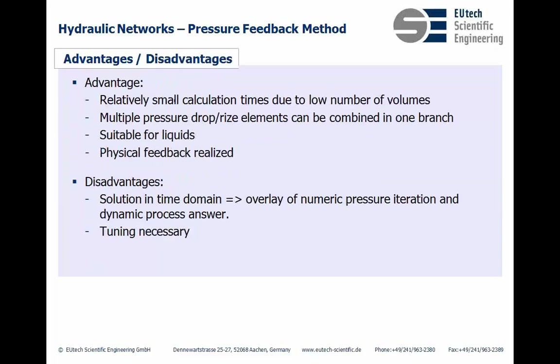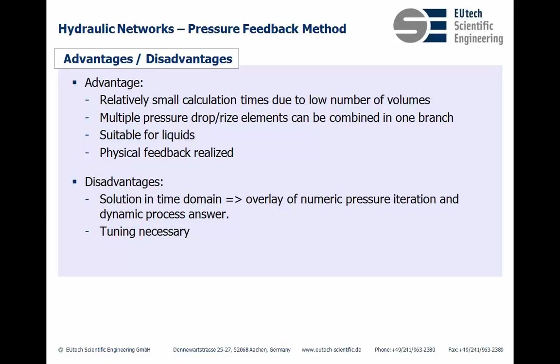Advantage is of course that you have relatively small calculation times due to low number of volumes. So you don't have to have too many state calculations. You have multiple pressure drop elements which you can put in a row to combine them to one branch in your network. It's suitable for liquids which is a really difficult thing. And the real physical feedback of pressure is realized.